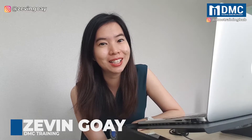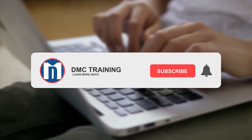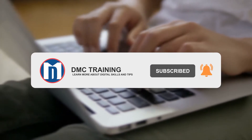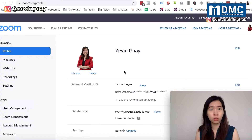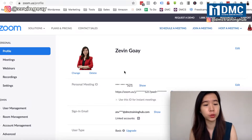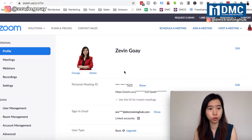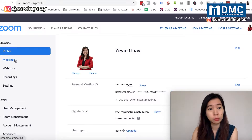Let's go into the steps. This is your Zoom dashboard. Setting up your meeting ID and password is very easy. First, you need to decide whether you're going for a Zoom meeting or a Zoom webinar. I'm going to show you the Zoom meeting session.